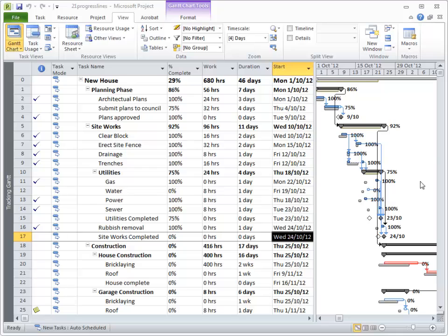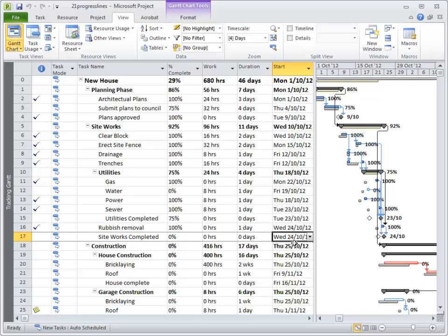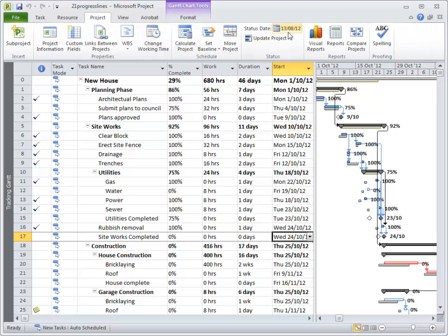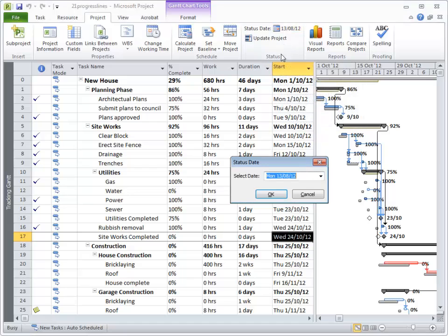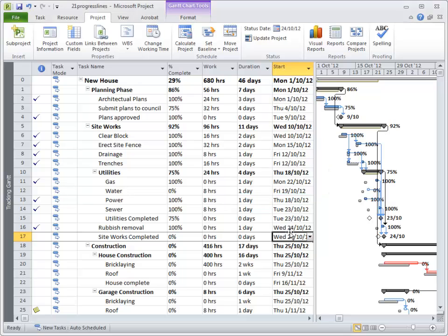A progress line is a visual item on the Gantt chart we use to have a look at how the project is progressing. To do that we need to know at what point we want the progress. So let's say it's the 24th of October — siteworks are completed. Under the Project tab, Status Date at the top, I'm going to set that to the 24th of October, the status date.